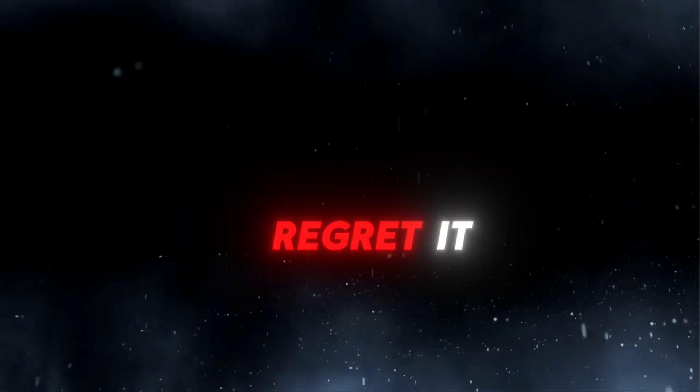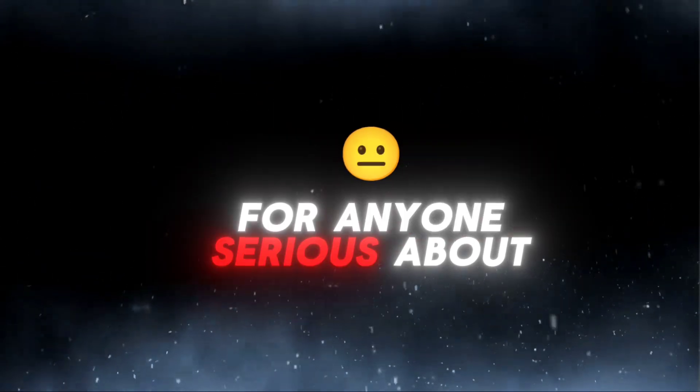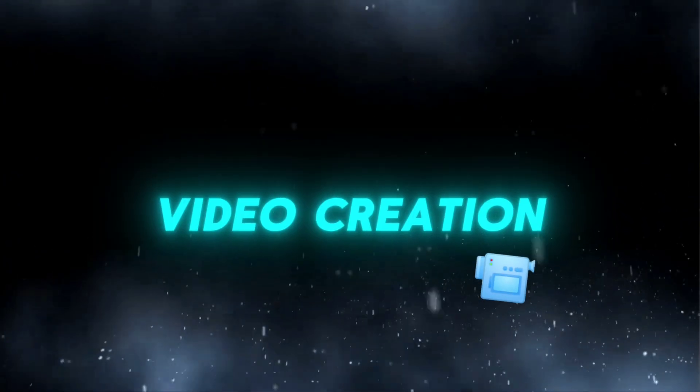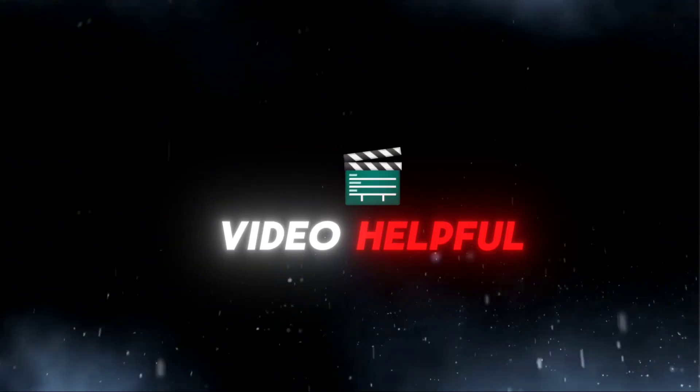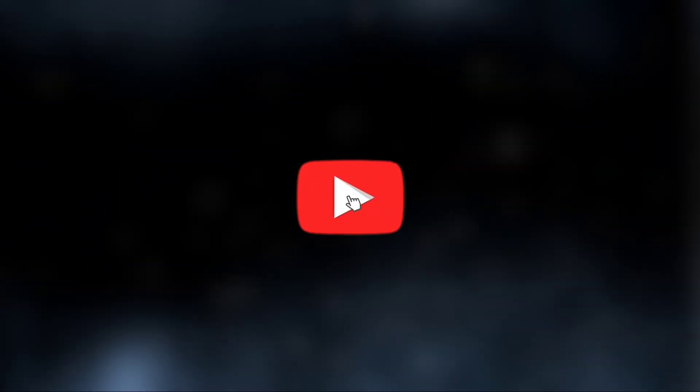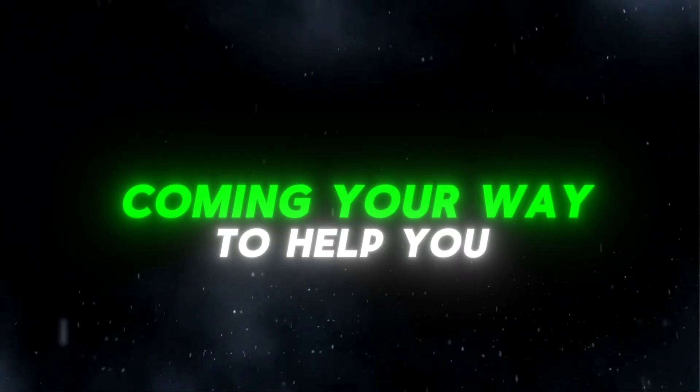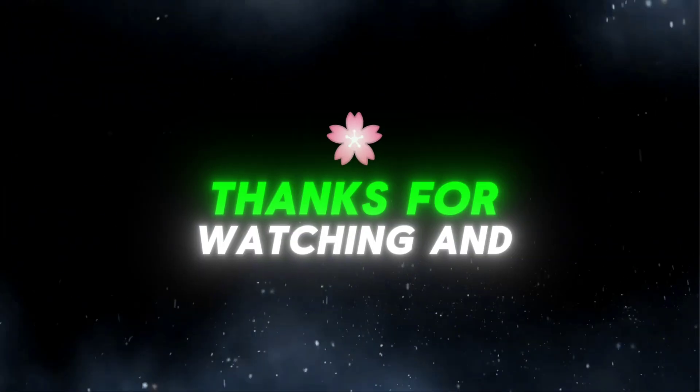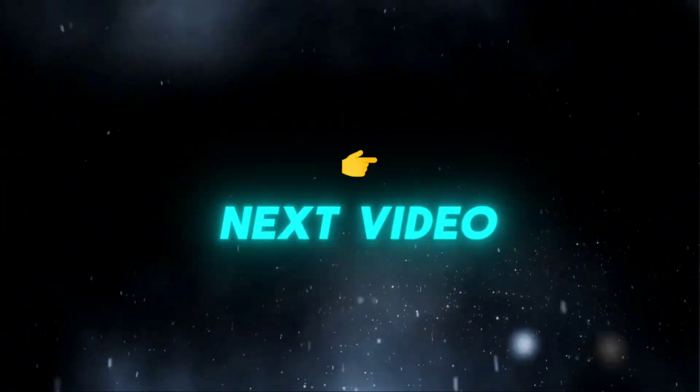Trust me, you won't regret it. It's a game changer for anyone serious about video creation. If you found this video helpful, don't forget to like, subscribe, and hit the notification bell. I've got more tutorials and tools coming your way to help you streamline your creative process. Thanks for watching, and I'll catch you in the next video.